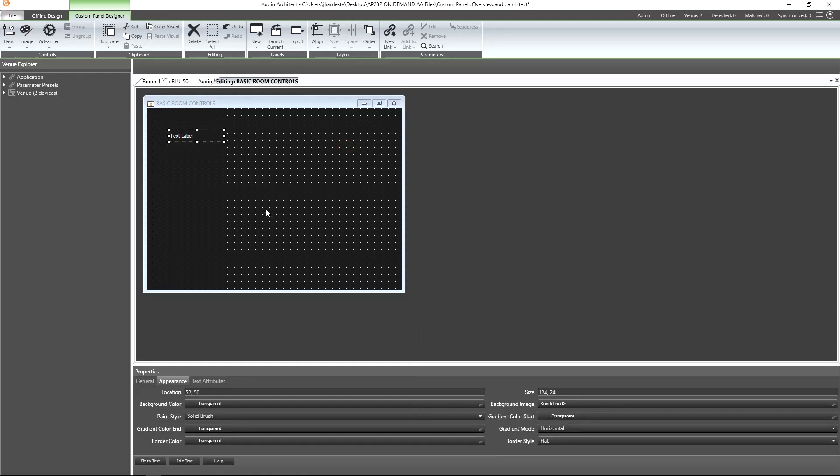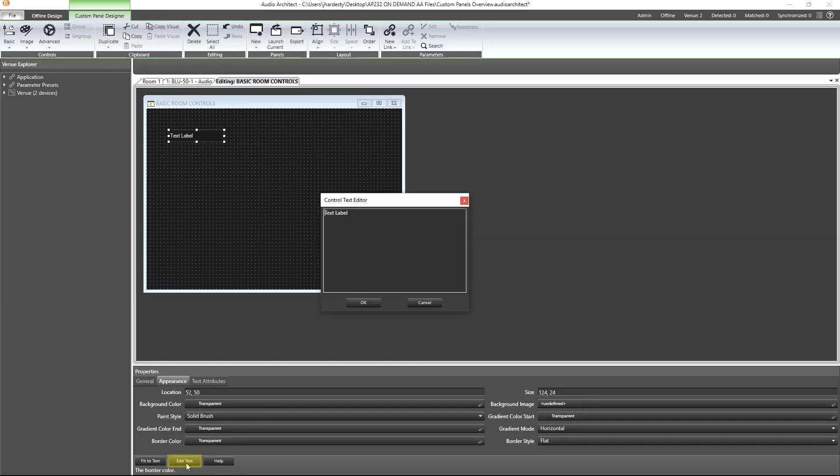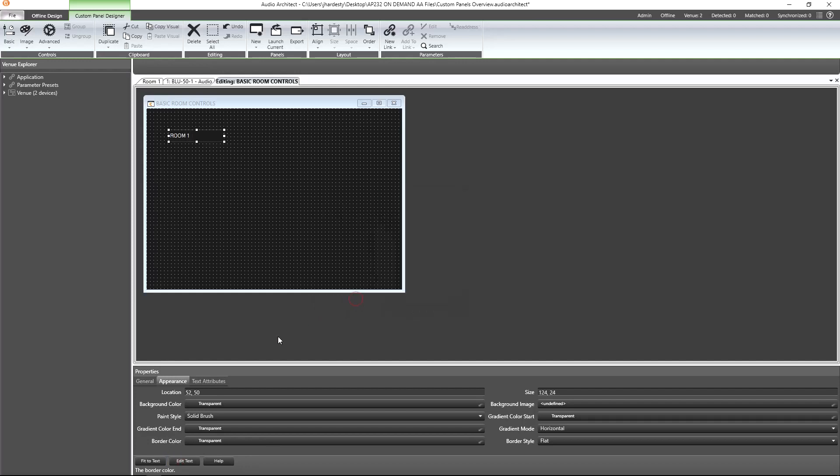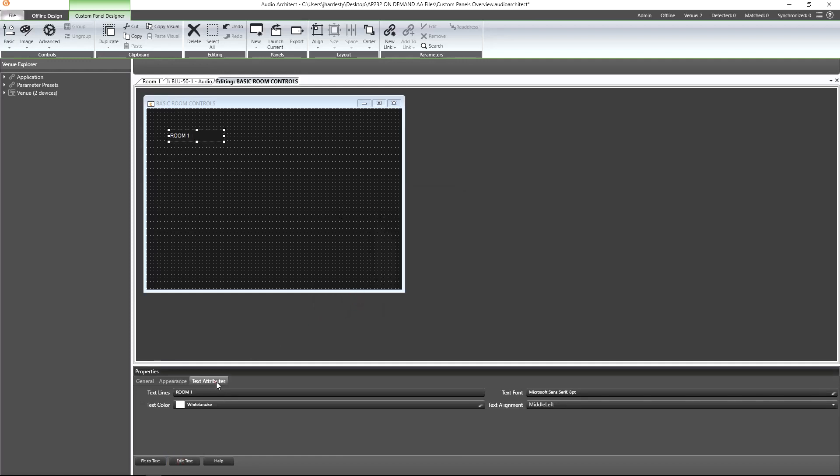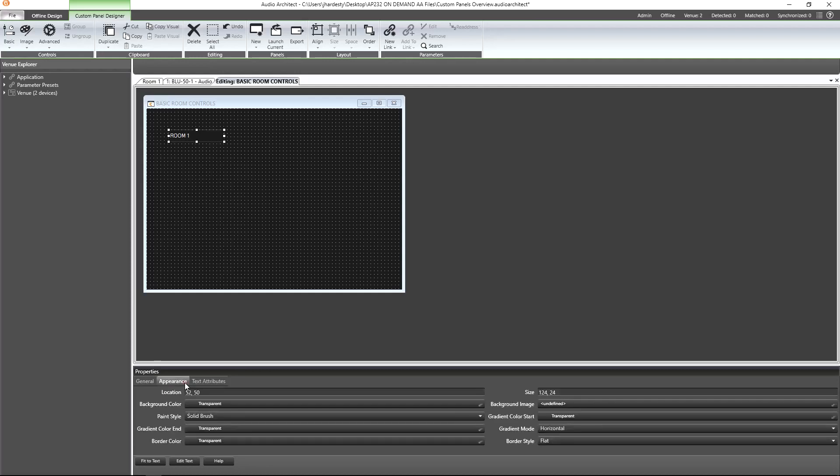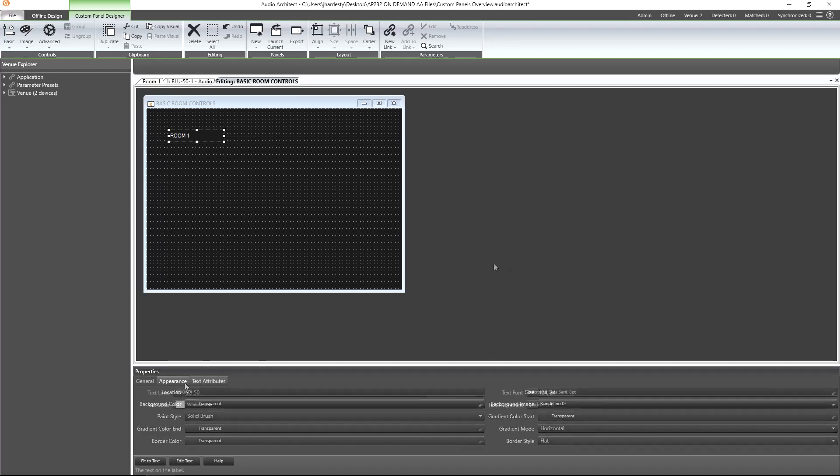With the text label selected in our panel, we can now access its properties and navigate to the Edit Text button. We can then adjust items such as font and alignment from the text attributes. Using the appearance properties, you can further customize the label to give it a unique appearance, but for now we'll stick with the default settings.